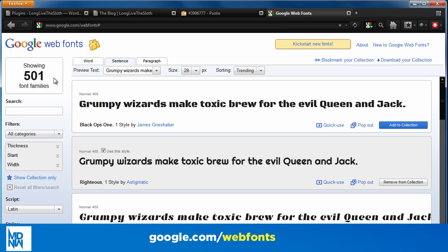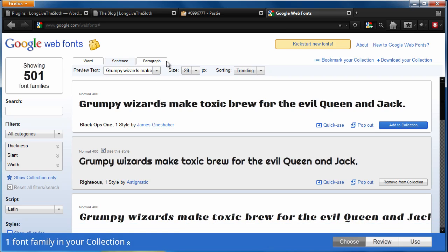This is a growing library that Google stores for different web developers, and right now it has 501 different typefaces. If you've used it before, it's pretty easy to use, but it requires a little bit of work to basically integrate it with your theme.